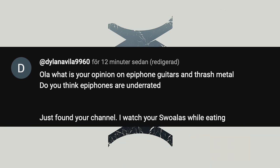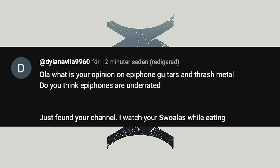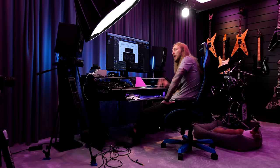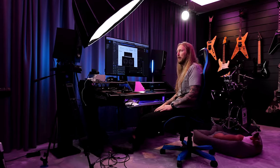Dylan Villa asks: what is your opinion on Epiphone guitars and thrash metal? Do you think Epiphones are underrated? Yes. Since I tried a couple of Epiphone guitars nowadays — not back in the day, because back in the day maybe 20-25 years ago, Epiphone guitars were shit. But now, as I've been trying out some Prophecy guitars, which are pretty expensive for Epiphone, I think they are excellently built guitars. I think Gibson are doing a really good job on the Epiphone front right now, and maybe they need to better themselves on the Gibson front a little bit.